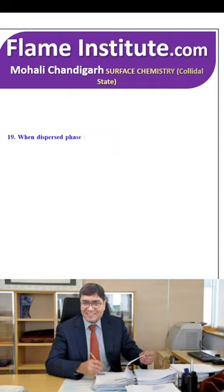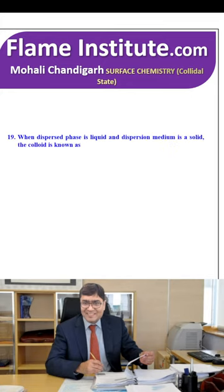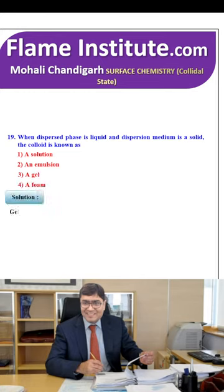When the dispersed phase is liquid and the dispersion medium is solid, the colloid is known as solution, emulsion, gel or foam? Gel is the right option.